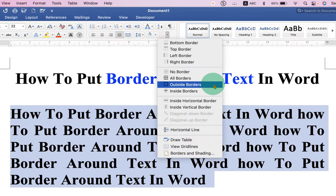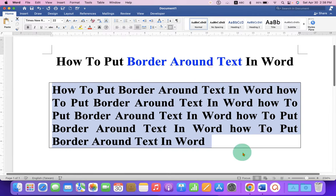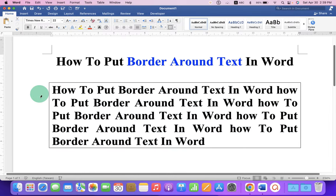Now select the option Outside Borders to give a border. By default, this border is a thin border.